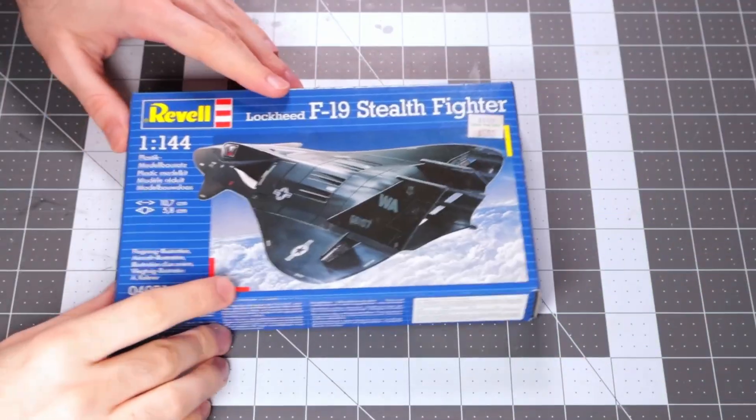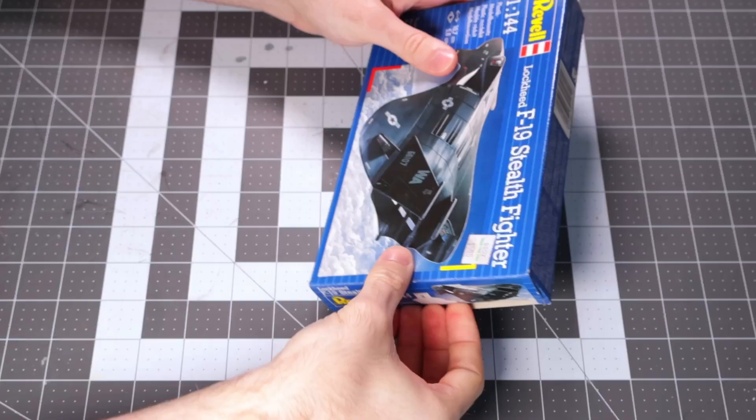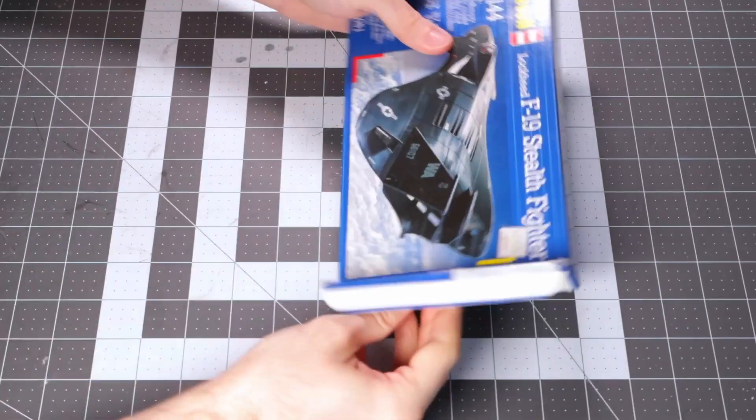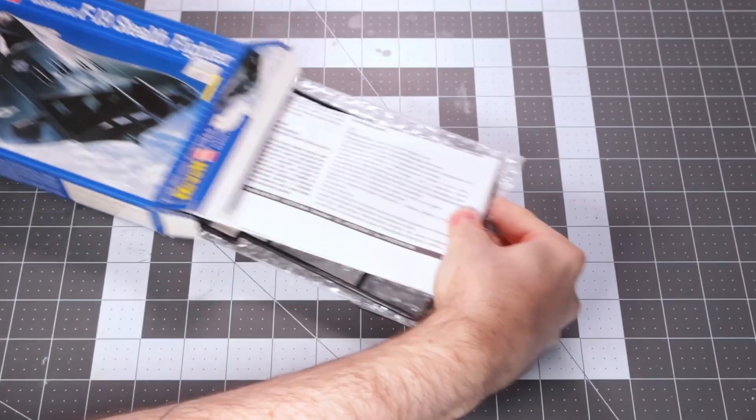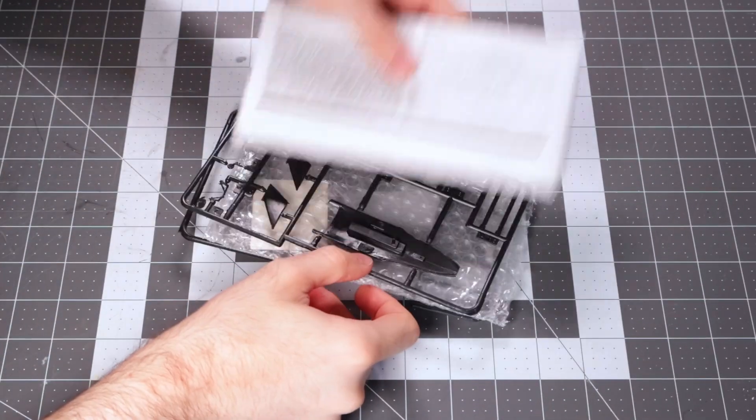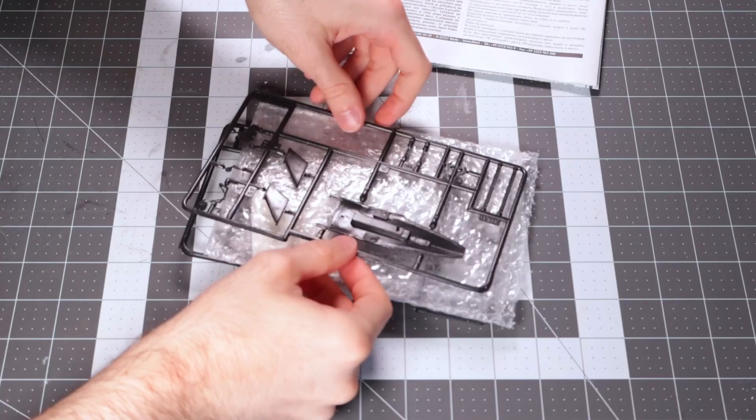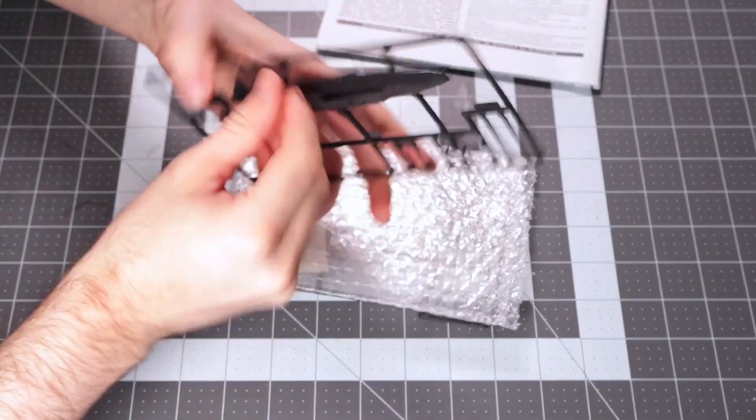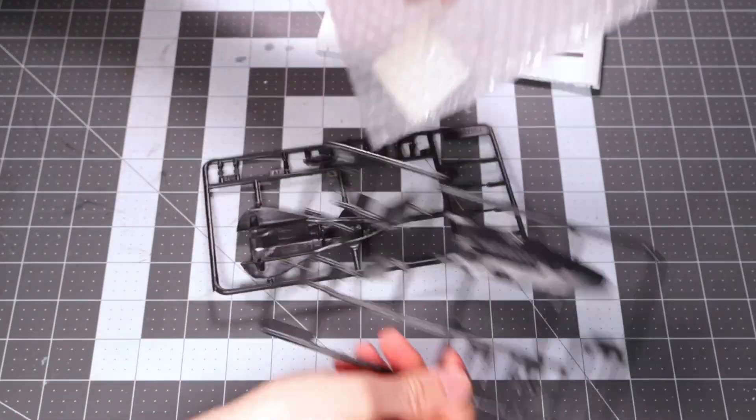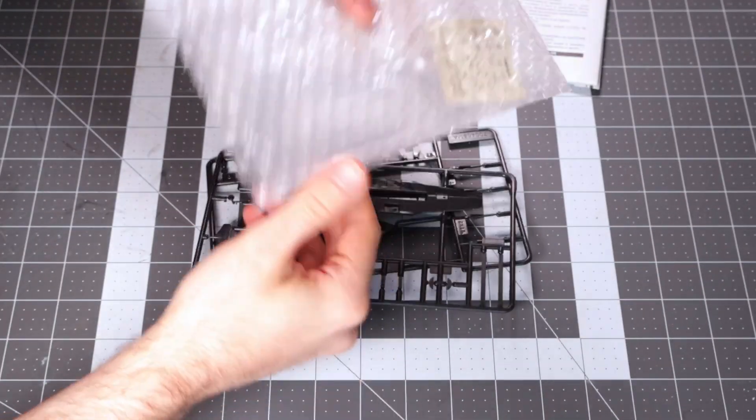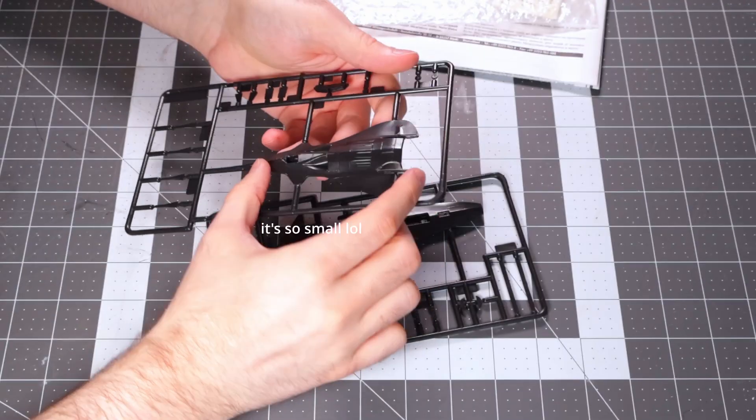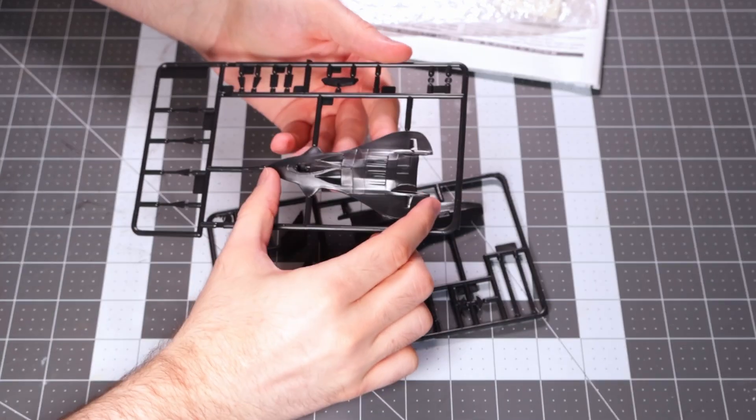I've got a Revell 1:144 scale F-19 kit, and while I build it, I'm going to tell you about how this kit for a plane that doesn't exist came to be. It's a strange tale about stealth jets, government black projects, and one Testors Corp employee who thought he had it all figured out.